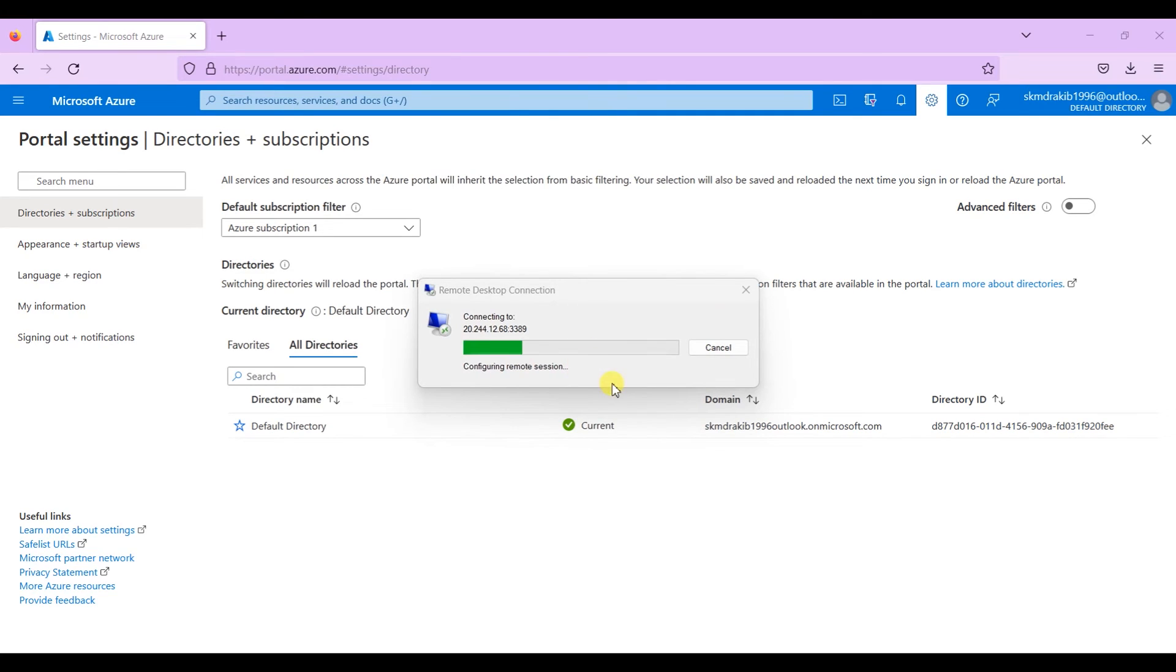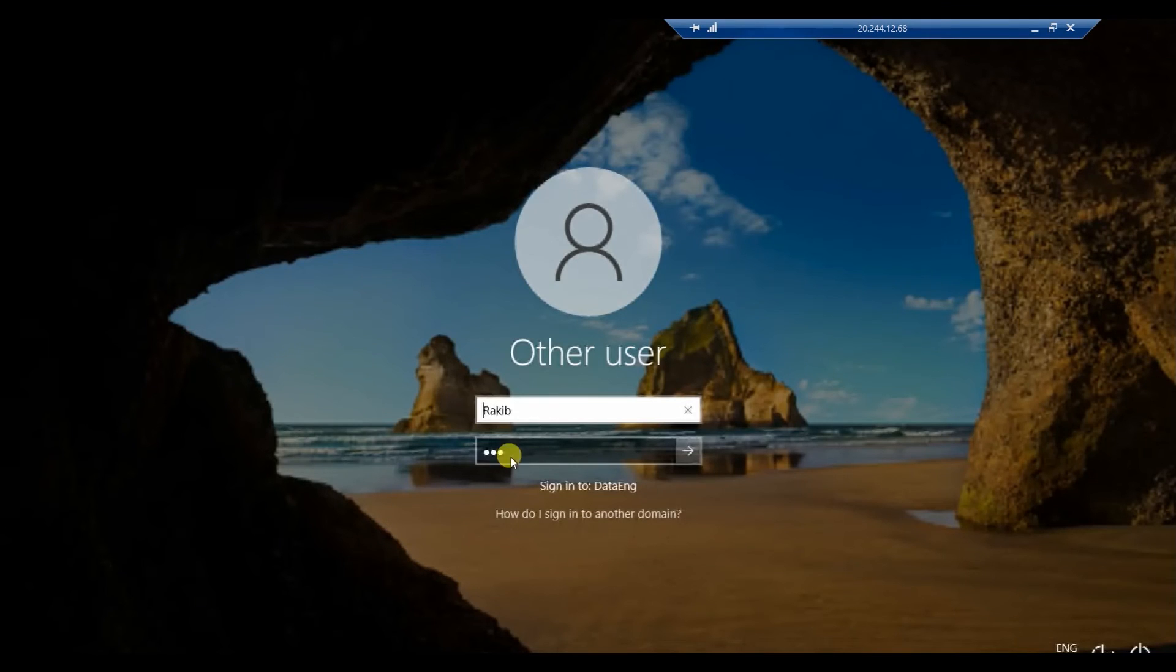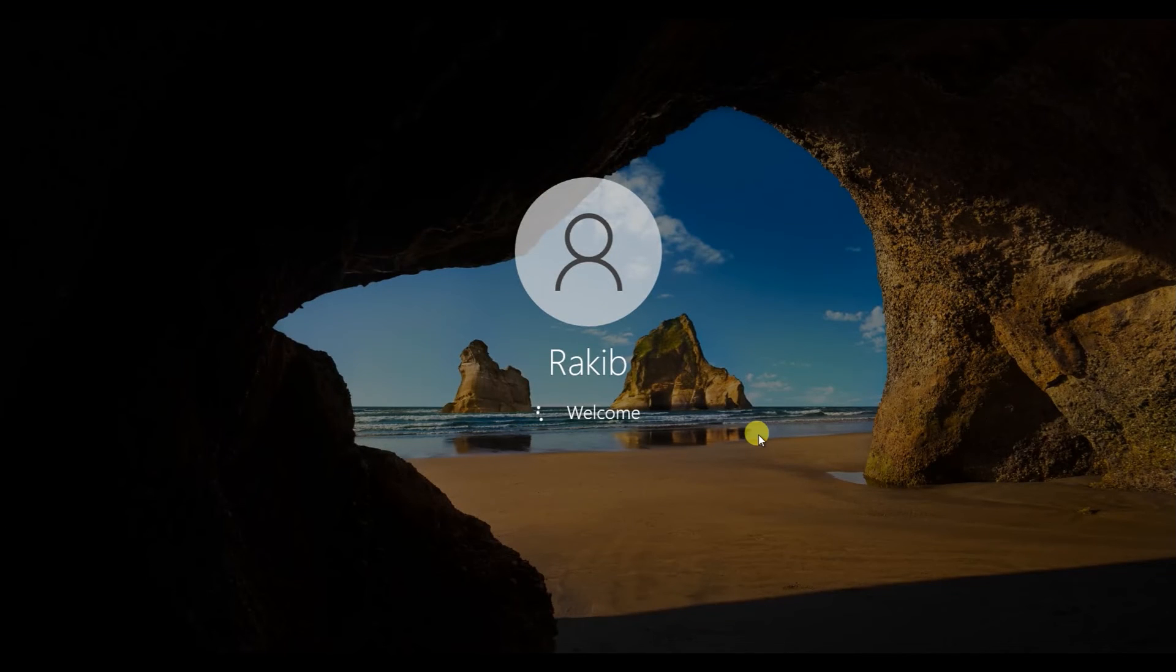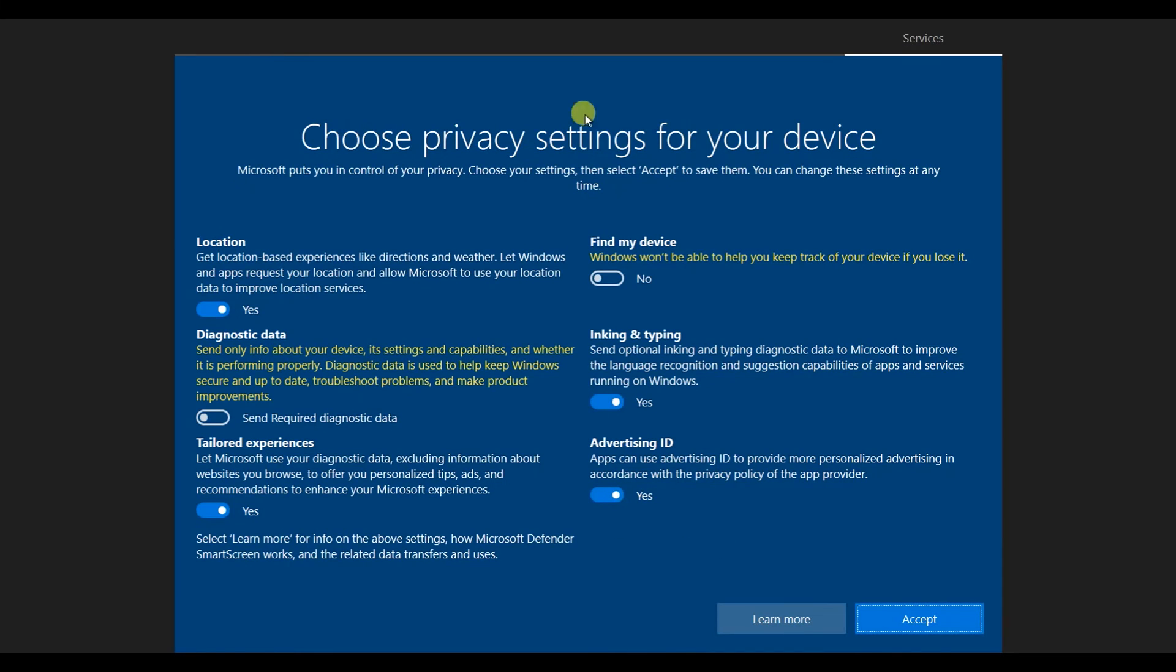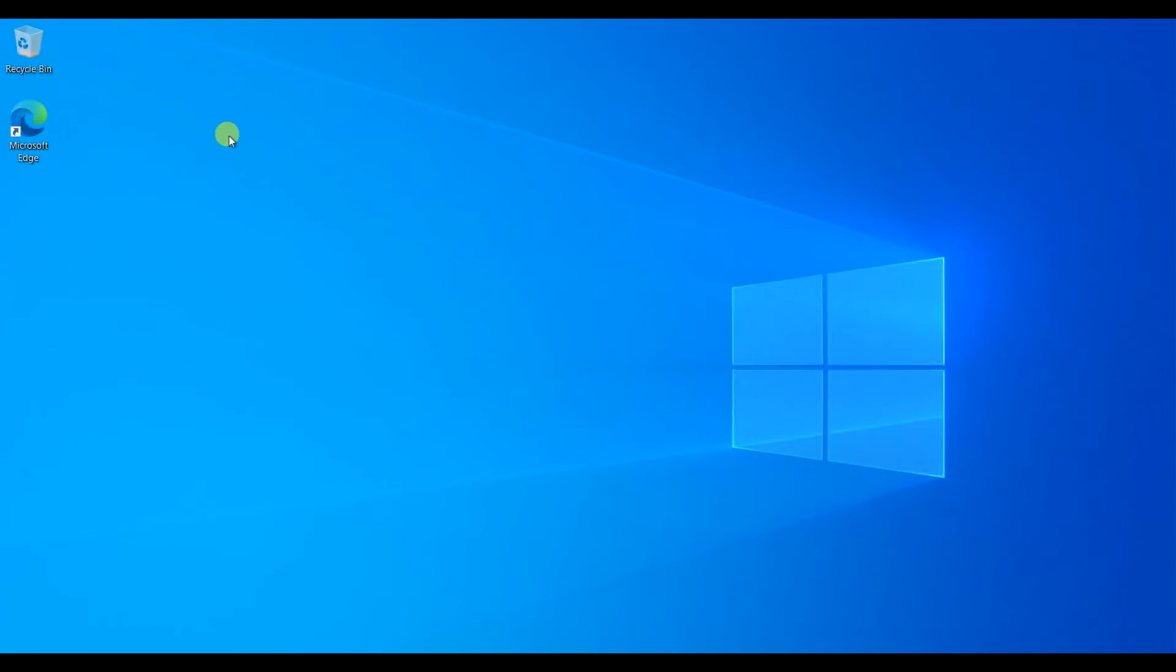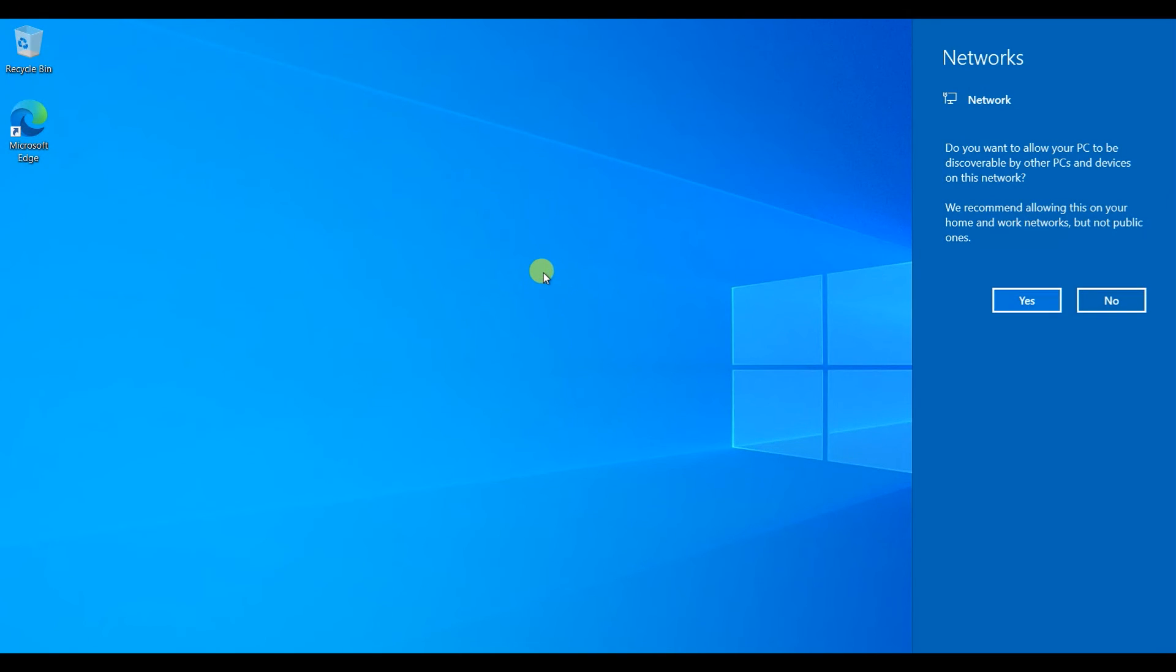So you see now my virtual machine is launching. This Windows 10 machine is launching. Click the accept button over here. It is Windows terms and conditions since we are launching a new Windows 10 system over here.